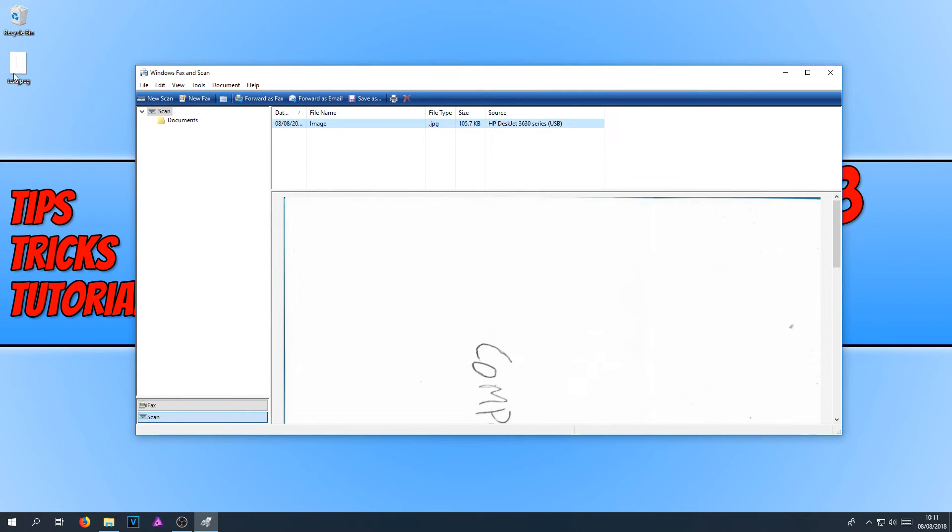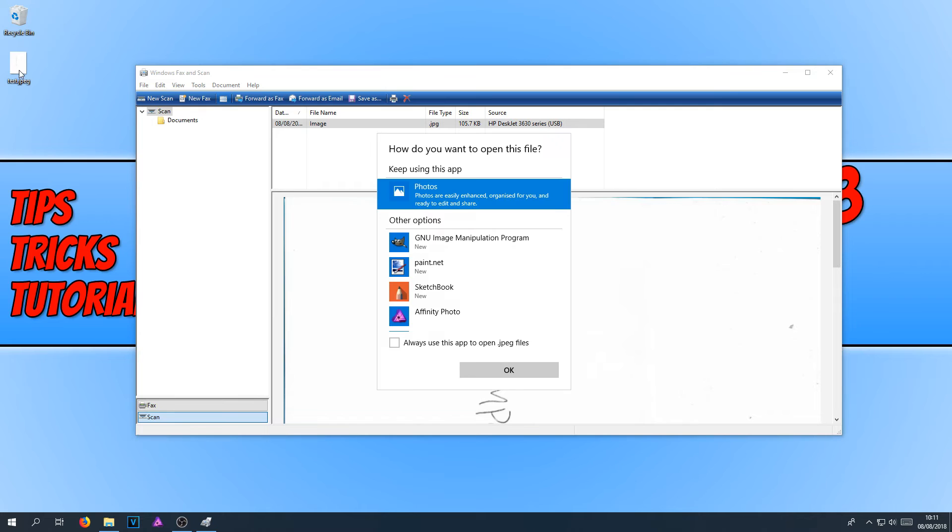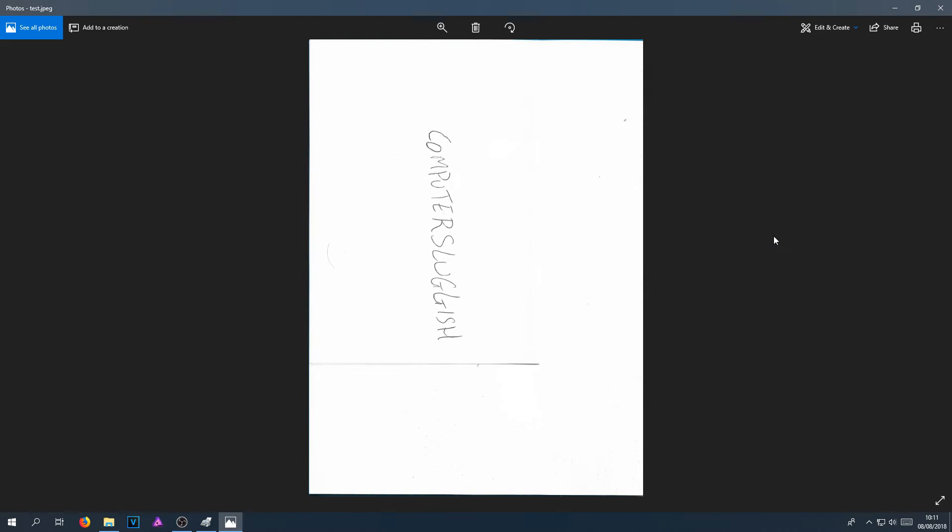And there we go. As you can see, it is now on my desktop. And if I double-click on it and press OK, and there it is.